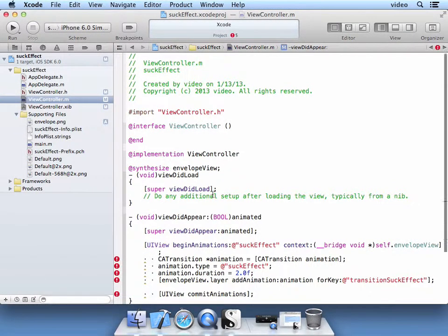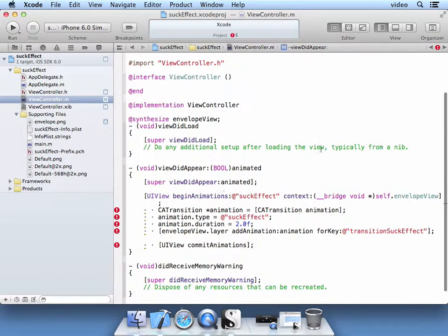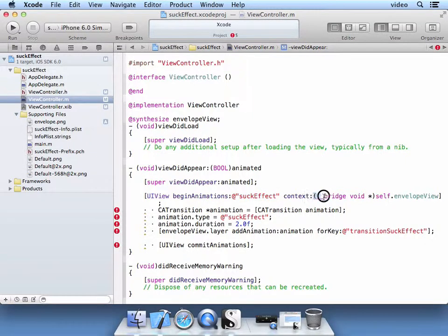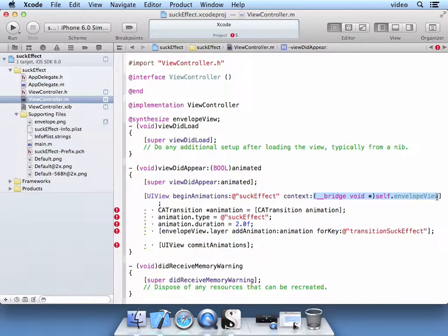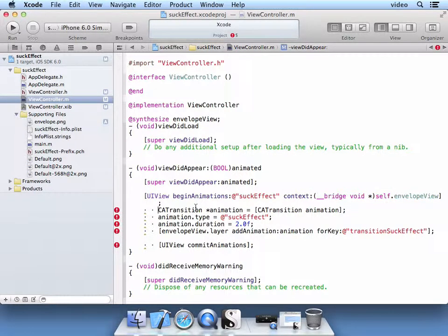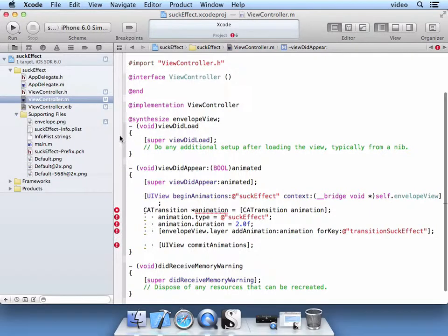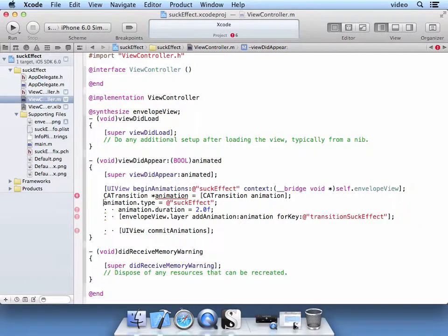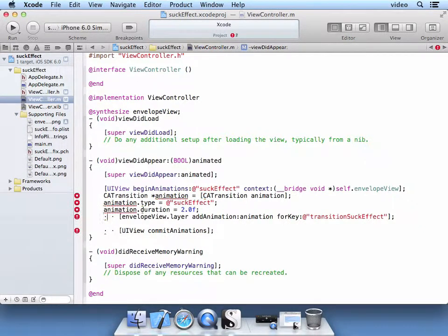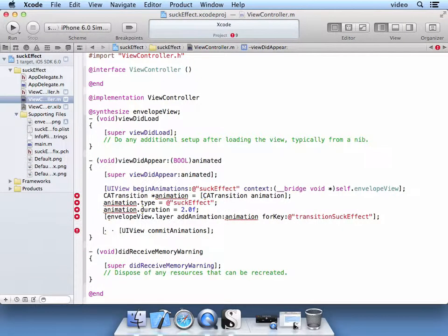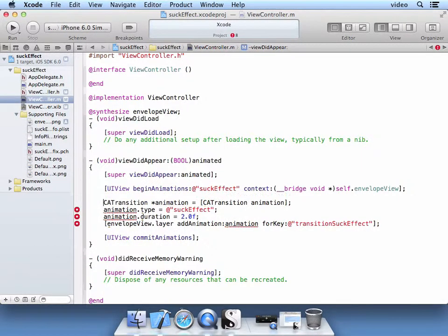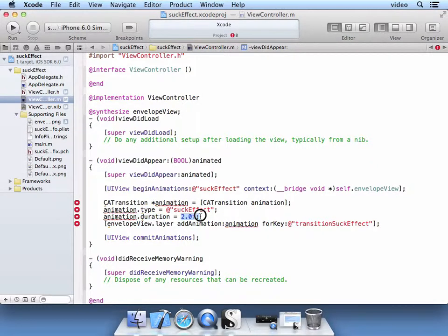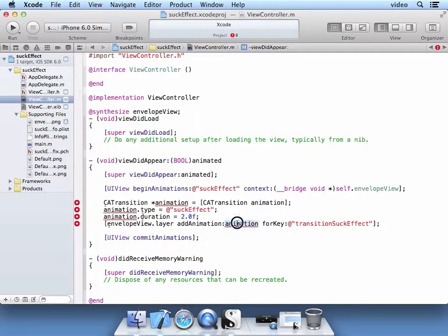We're going to do a UIView begin animations. And we're just going to name it Suck Effect, it can be anything here, in the context of our Envelope View image. And then we're going to create a core animation transition. And as you see here, our core animation transition just sets up this animation with a type of Suck Effect and a duration of 2 seconds.